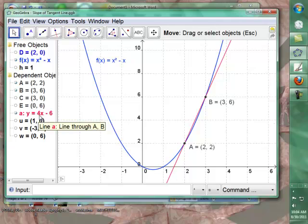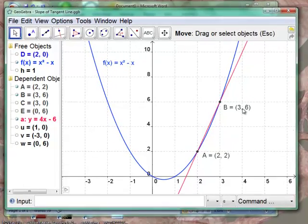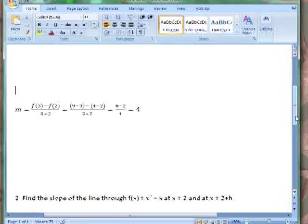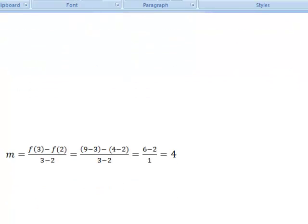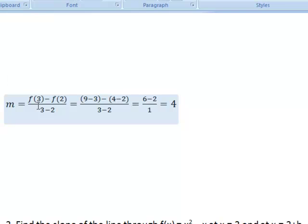Let's plug it into the formula and verify. We want the slope of the line through f(x) = x² - x between x = 2 and x = 3. Slope is the change in y over the change in x, so slope = [f(3) - f(2)] / (3 - 2). Putting 3 into the function gives 9 - 3; putting 2 into the function gives 4 - 2. So we get (6 - 2) / 1 = 4. We come up with a slope of 4.